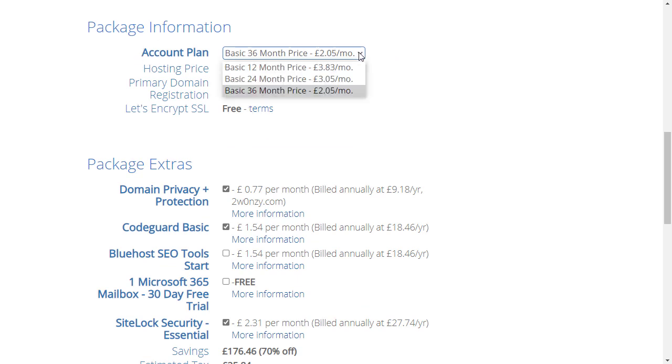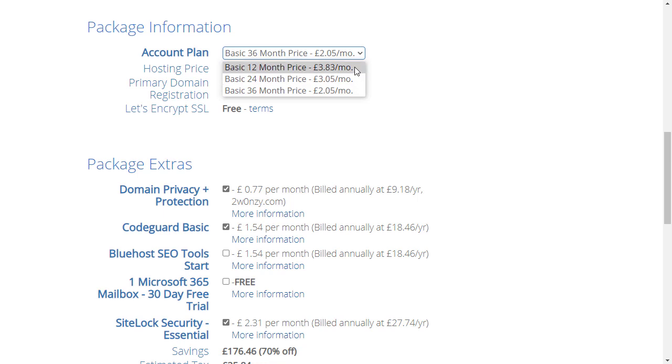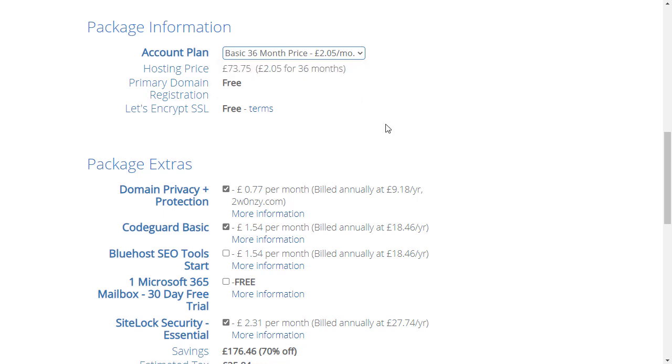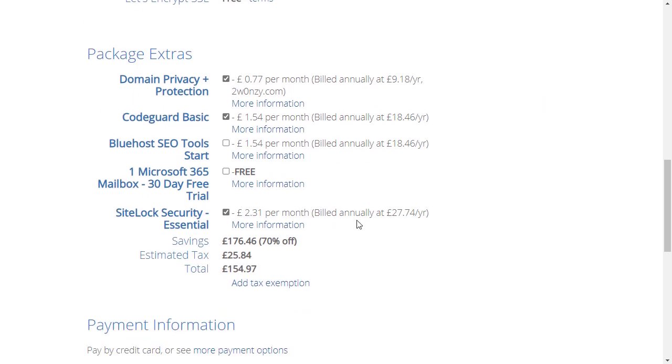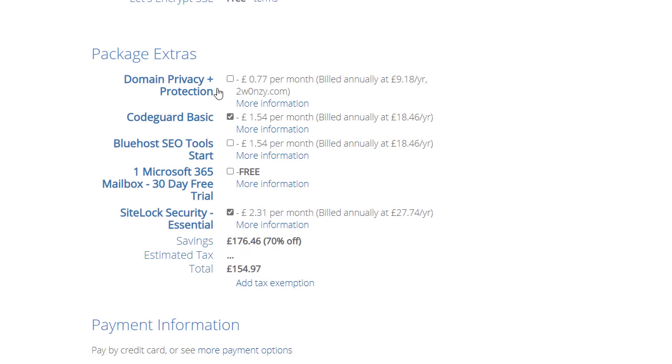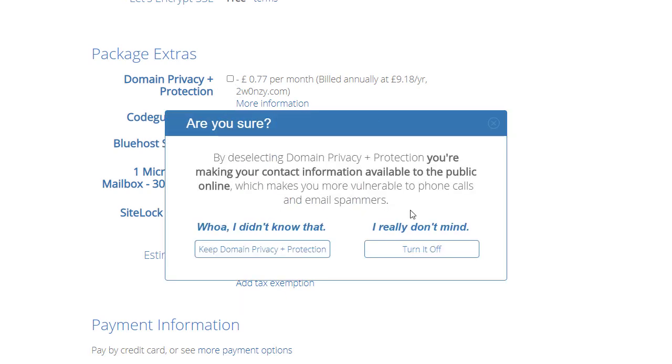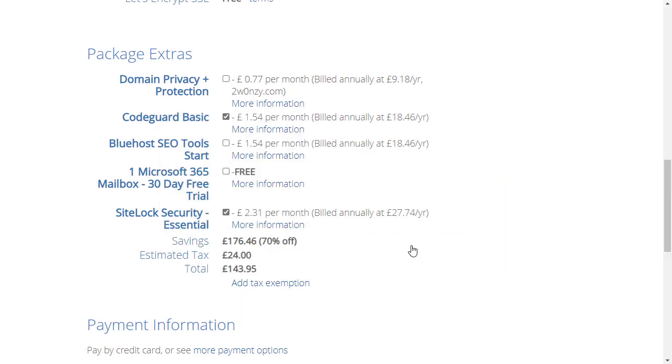I'll just do that quickly and then scroll down to the next section where it's asking for package information. The price you see here will be cheaper if you buy for 36 months. So if I buy for 36 months I'm paying £2.05 a month. If I pay for 24 months I'm paying £3.05 a month, and if I'm paying only for 12 months at a time I'm being charged £3.83 a month. So I'm going to go for the maximum three years. It's a great deal to start off and that means my hosting is covered for the next three years. Primary domain registration is free, that's a ten to fifteen dollar saving which is great. Let's encrypt is free, that usually is these days on web hosts.